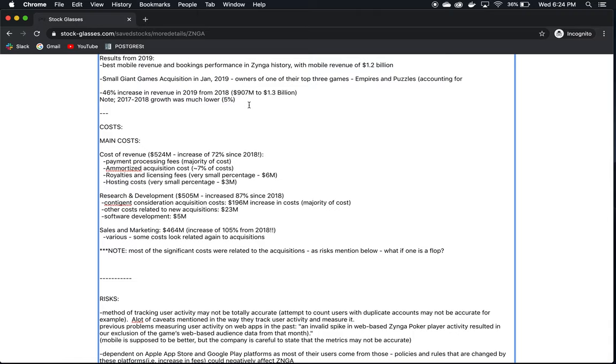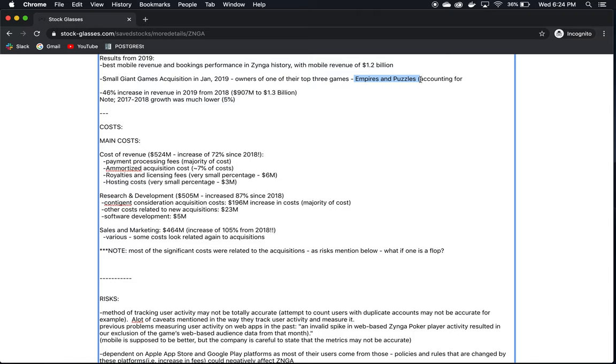They made an acquisition of Small Giant Games. This is important because it was the owner of one of their top three games, which is a main driver of their revenue, and was in 2019, which is Empires and Puzzles. So that means that they are making these acquisitions of other mobile gaming companies that have these games that could potentially be hits. And in this case, it worked. They made an acquisition, and one of the games that the company owned was one of their top three grossing games. So my big question is, are they going to be able to keep doing this? And if they make future acquisitions, how can they be sure that the games that the company own are going to be hits like this and generate the revenue?